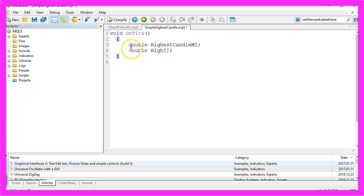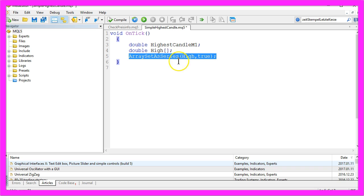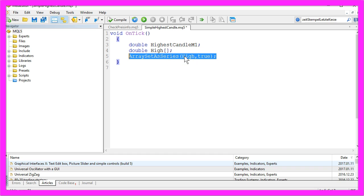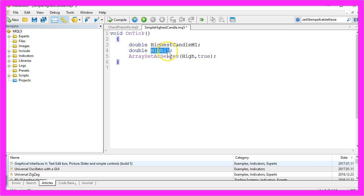We also need to create an array to hold our price information, and this is going to tell the MQL5 language that we are going to index our price information as a time series, so it will be sorted from the current candle downwards in the High array.